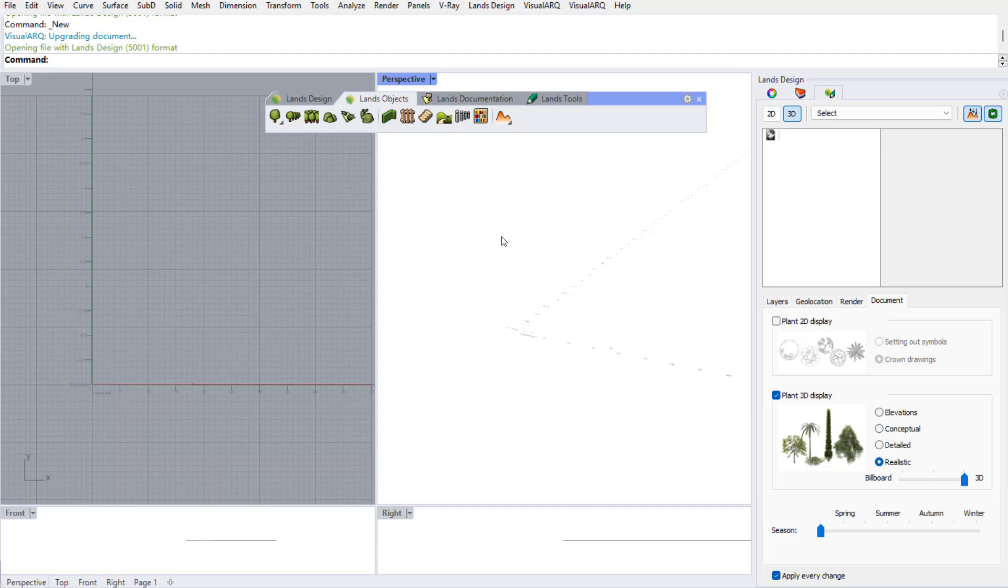Hello, in this video I'm going to show how to calculate the CO2 absorption of a group of plants in a landscape project. I will use Lands Design for Rhino for inserting different plant species in the project and Grasshopper to run the analysis of the CO2 absorption data.